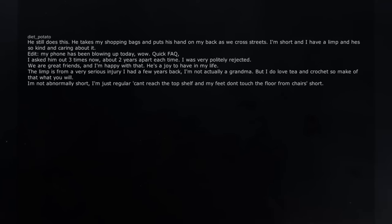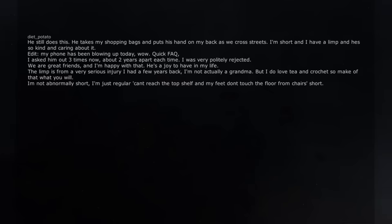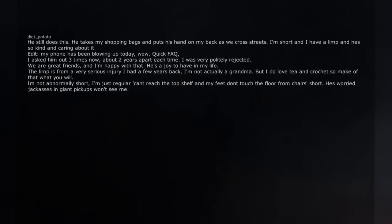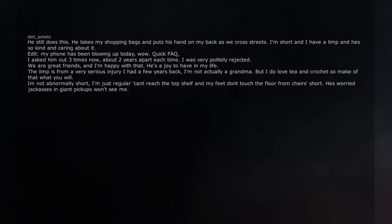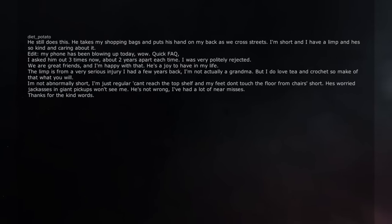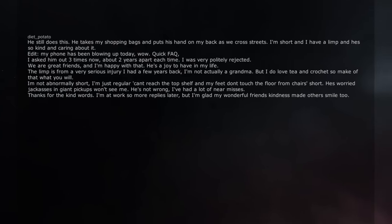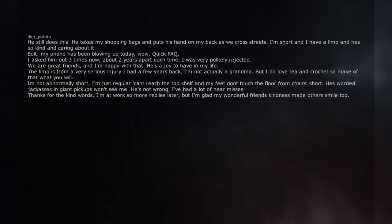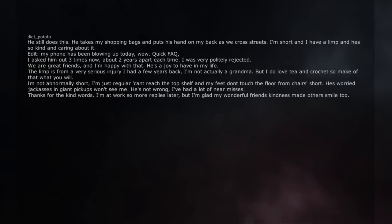I'm not abnormally short, I'm just regular can't reach the top shelf and my feet don't touch the floor from chairs short. He's worried jackasses in giant pickups won't see me. He's not wrong, I've had a lot of near misses. Thanks for the kind words. I'm at work so more replies later, but I'm glad my wonderful friend's kindness made others smile too. He's cool like that.